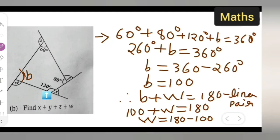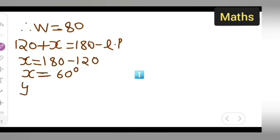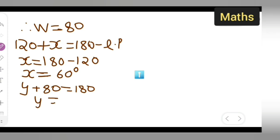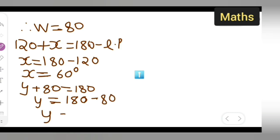Now we need to find the value of y. y plus 80 is equal to 180 — that is the linear pair. So y is equal to 180 minus 80. If you do 180 minus 80 you get 100. The value of y will be equal to 100 degrees.